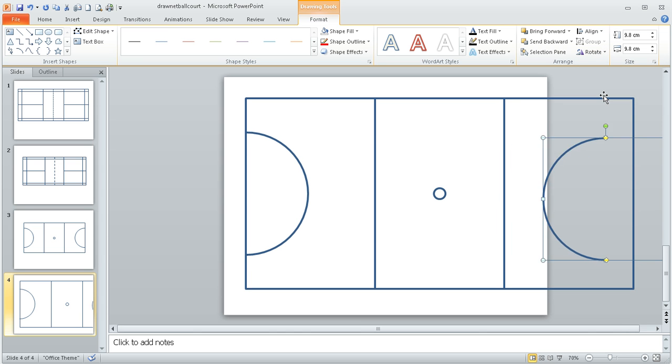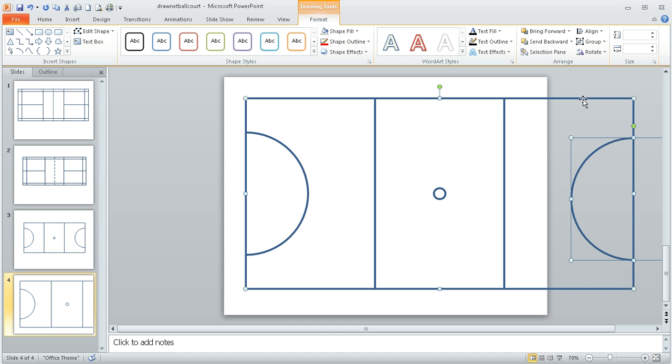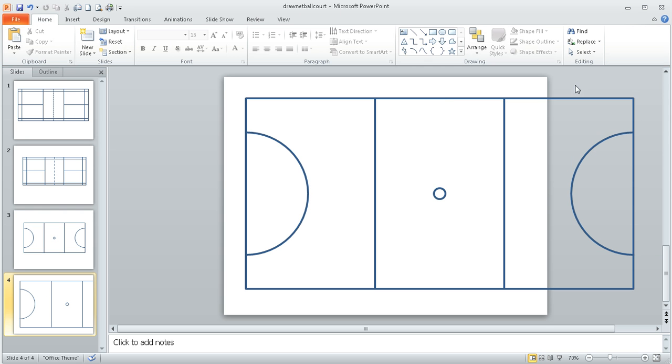And again, I just need to move it across manually so it lines up with the edge of the court. If I then select that and hold my finger on the shift key to select the edge of the court, I can again align middle and it will move it up nicely.